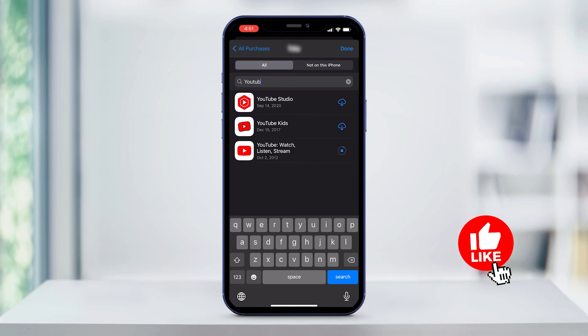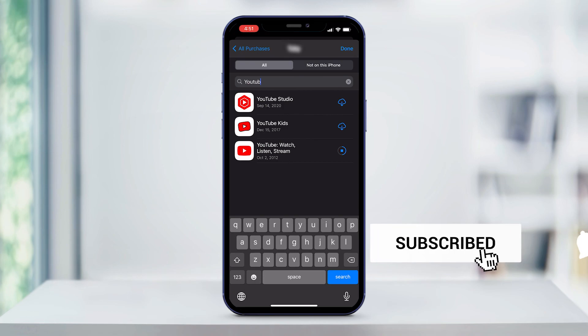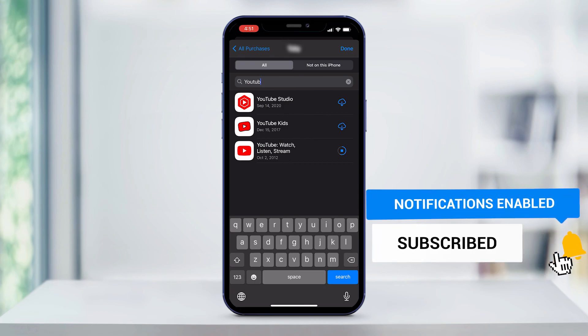If this was helpful, click the like and subscribe buttons. We have more helpful quick tech how-to videos coming your way.